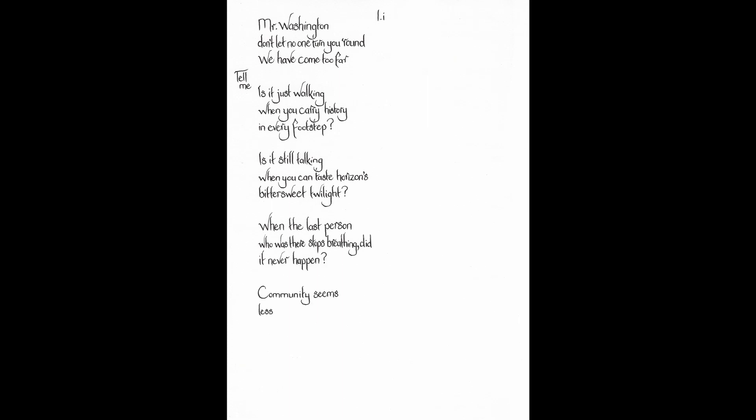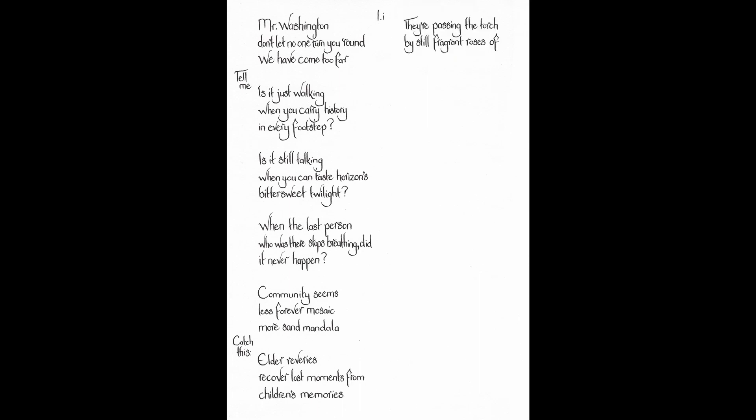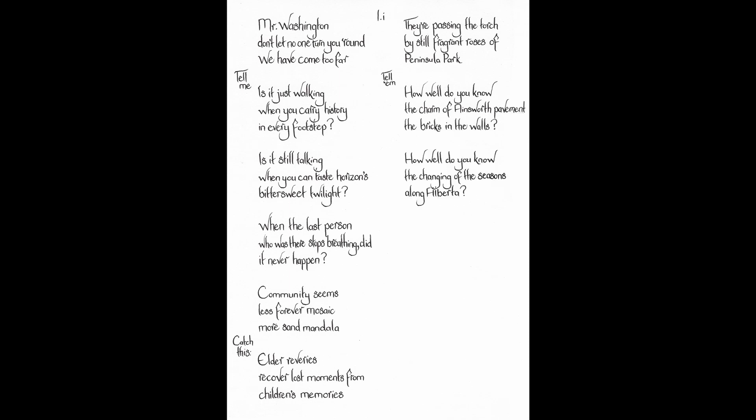Community seems less forever mosaic, more sand mandala. Catch this. Elder reveries recover lost moments from children's memories. They're passing the torch by still fragrant roses of Peninsula Park. Tell them, how well do you know the charms of Ainsworth pavement, the bricks in the walls? How well do you know the changing of the seasons along Alberta?